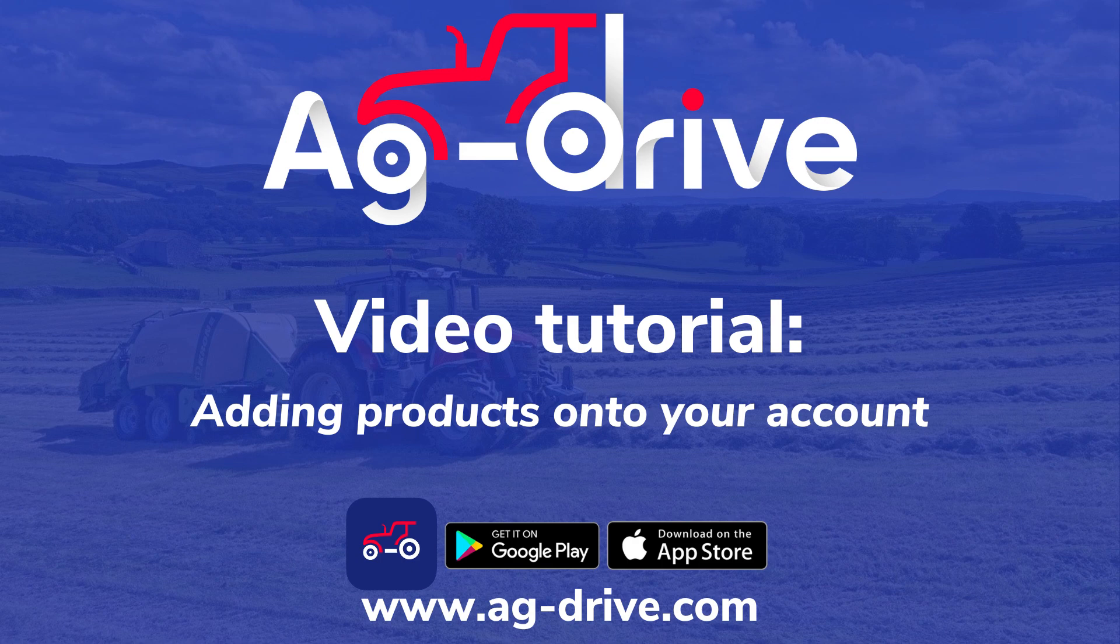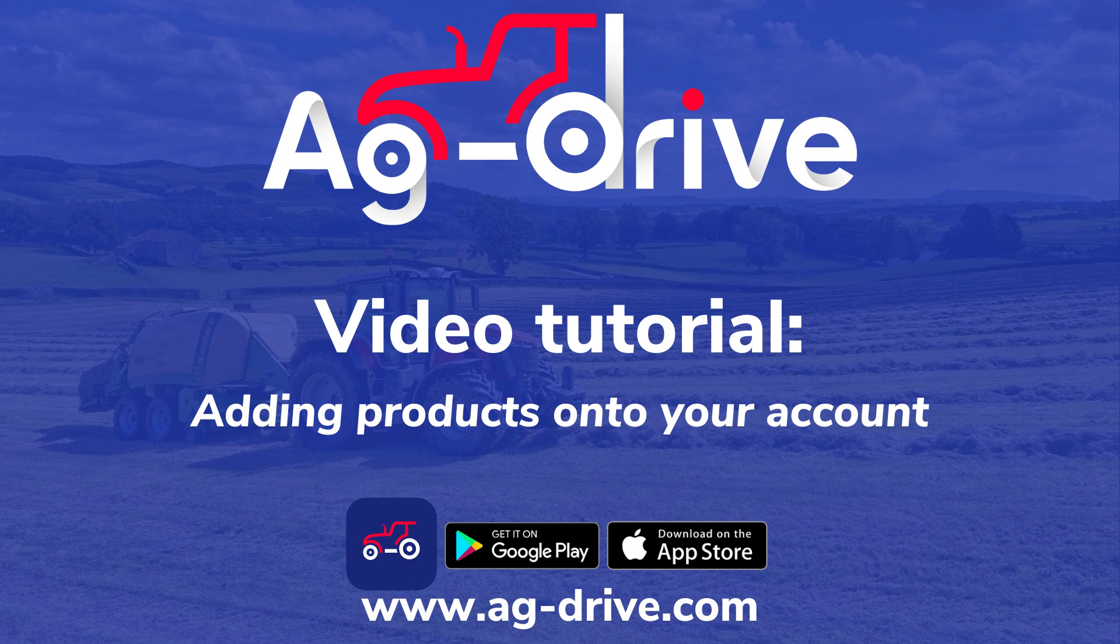Thank you for watching this Ag Drive tutorial. If you have any questions, feel free to contact us via the details below, and for more useful tutorials, check out our other videos on YouTube.